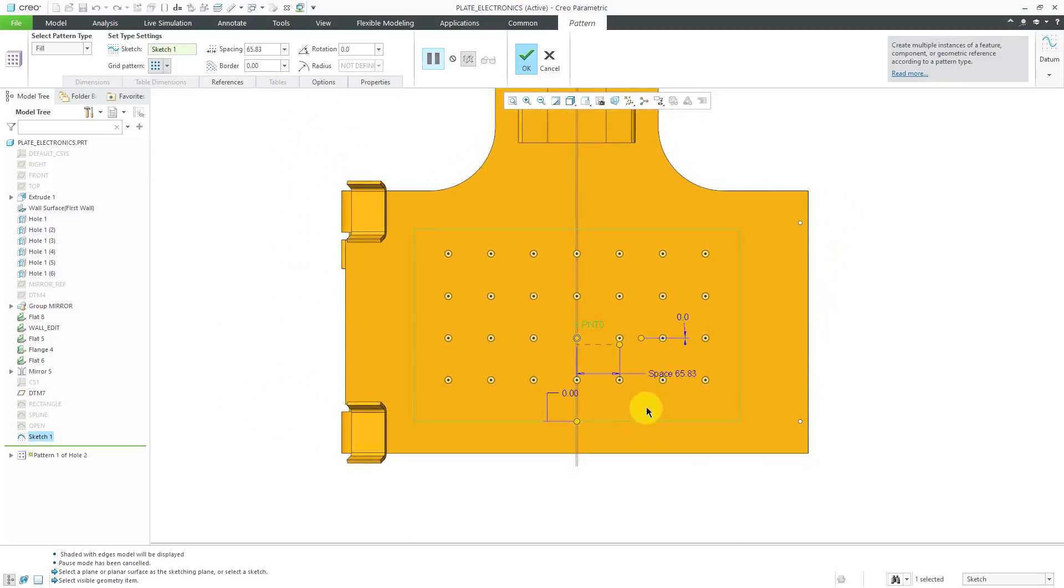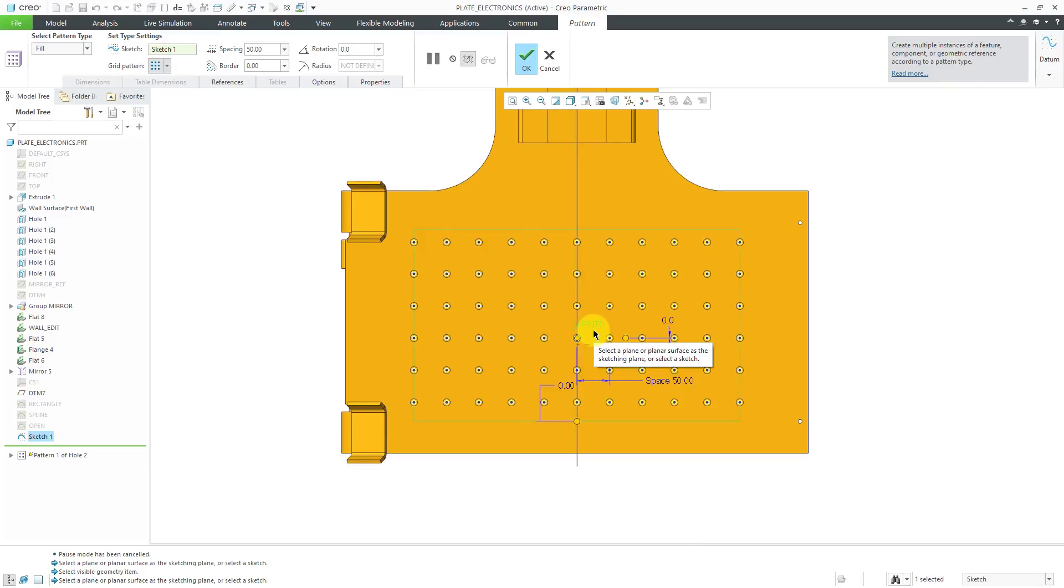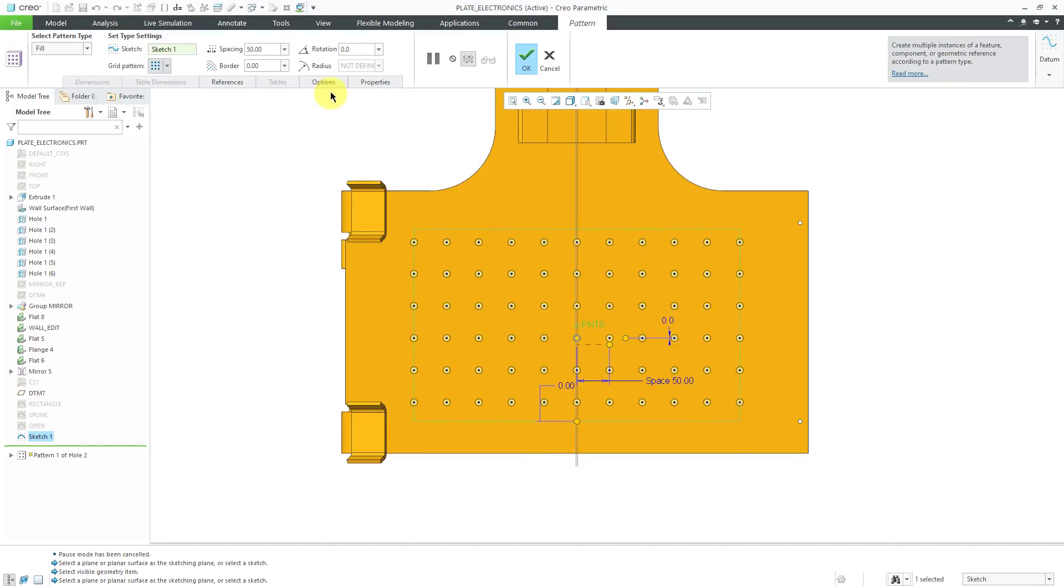That sketch that I just created is automatically used as the boundary. Let me change back to my saved view and let's decrease the spacing a little bit. Right now, you'll notice that my hole, the lead feature of it, is not located at the center of this sketch. There is an option and I'll be honest, this doesn't work the way that most people expect it to.